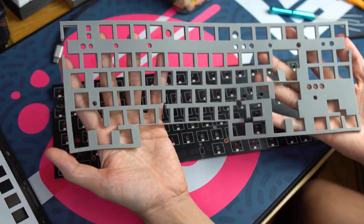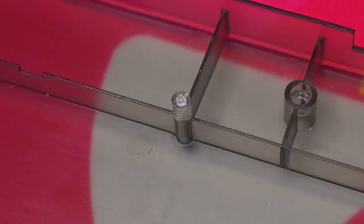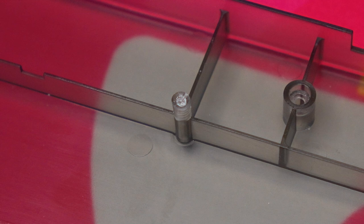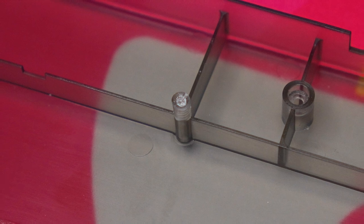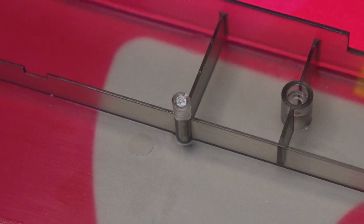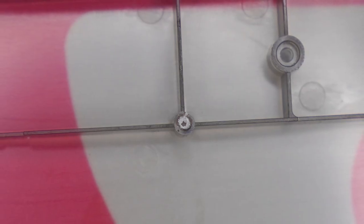A little warning, don't force the tray mount or case screws in as they screw straight into plastic and you may end up damaging these plastic parts like I did.